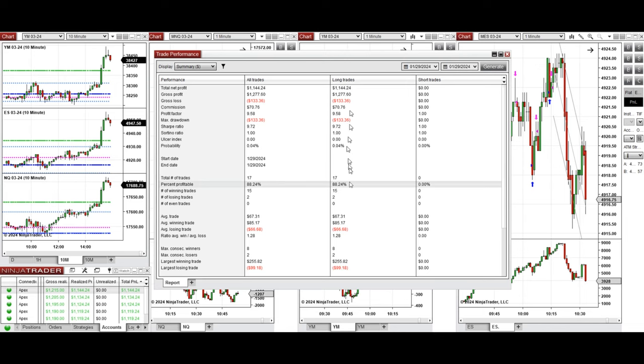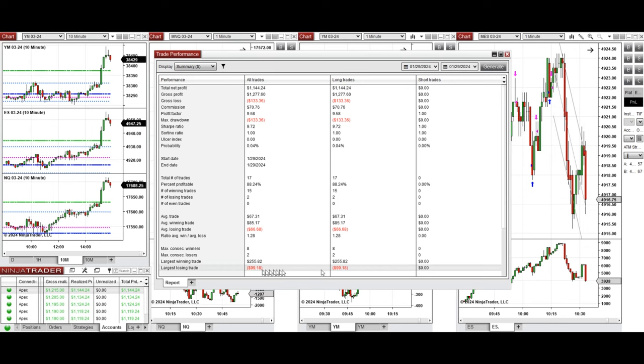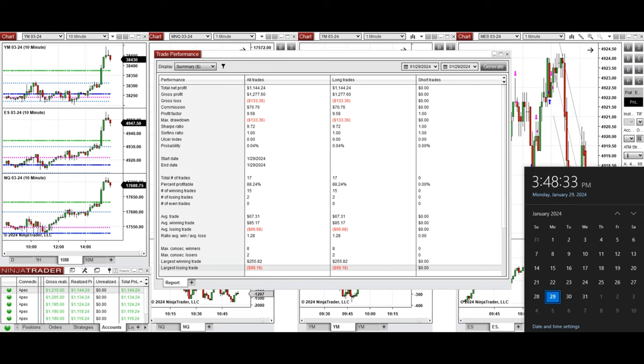The average win to loss ratio was 1.28. The largest winning trade was $255 and the largest losing trade was $99. I hope this trade taken by the PATH system for fast scalping is useful for you. Let us know if you have any questions and have a wonderful day.